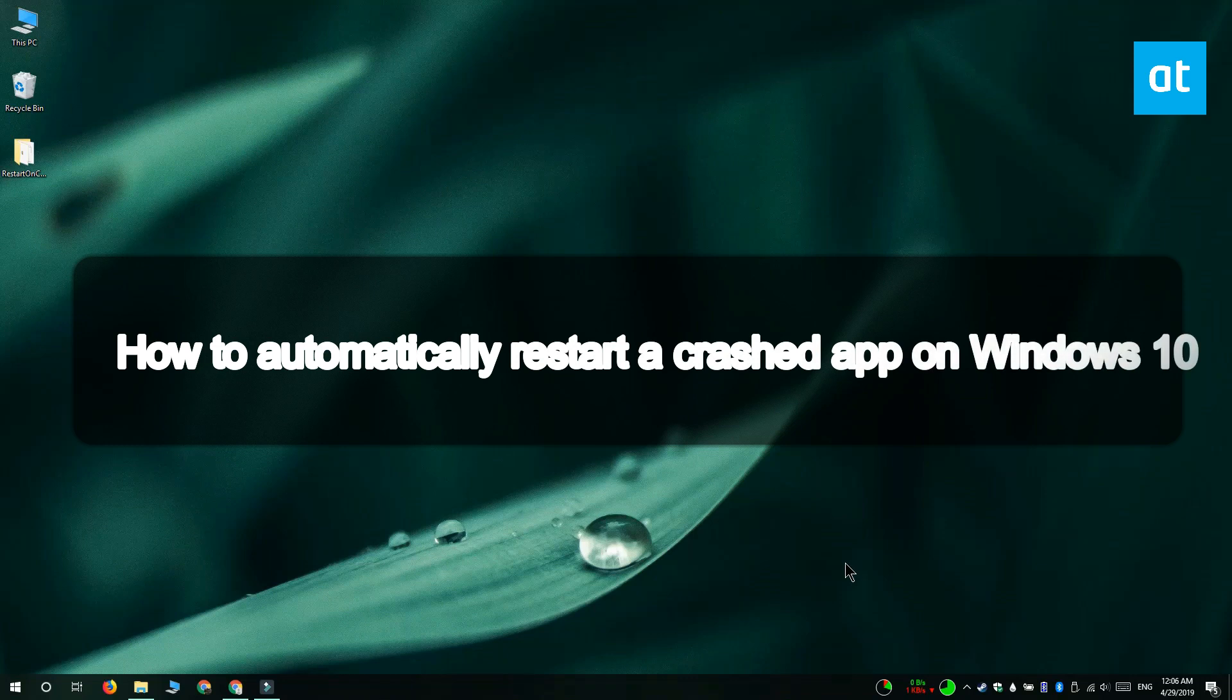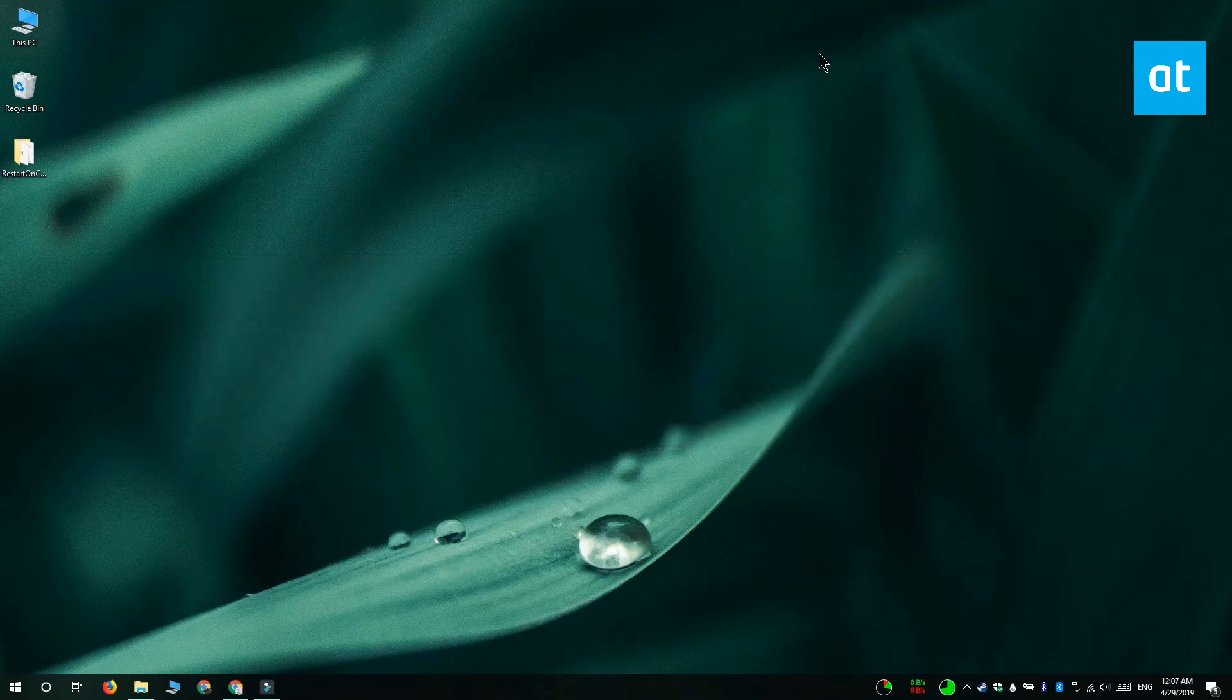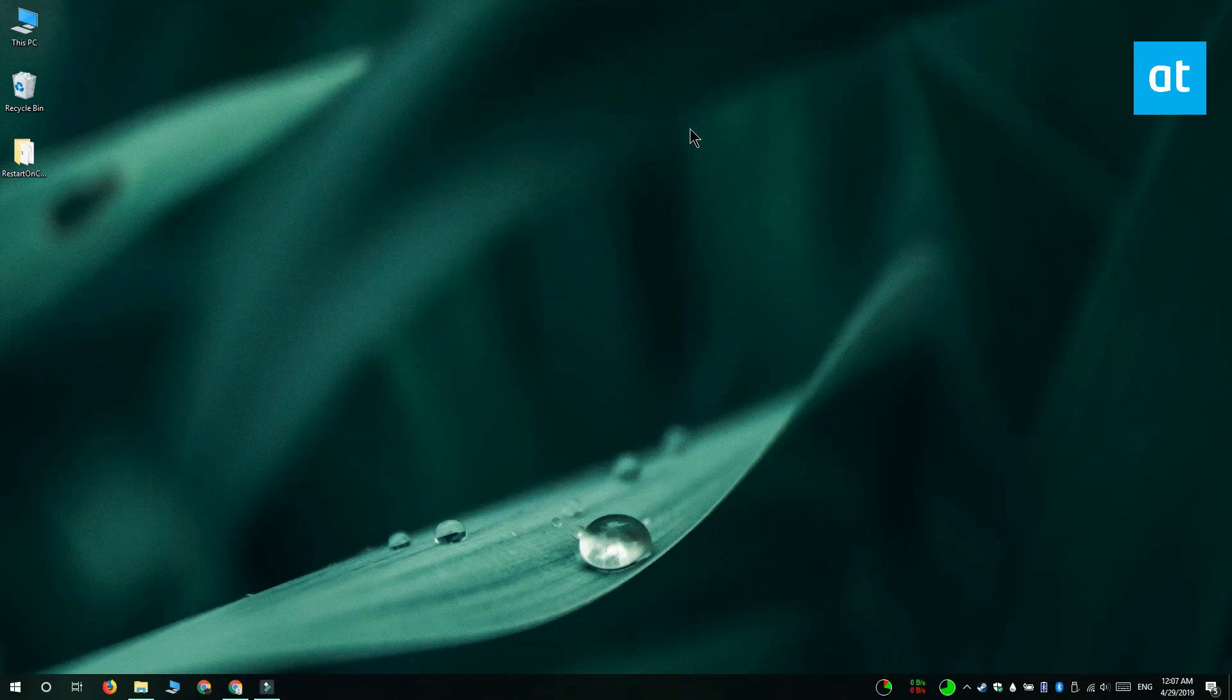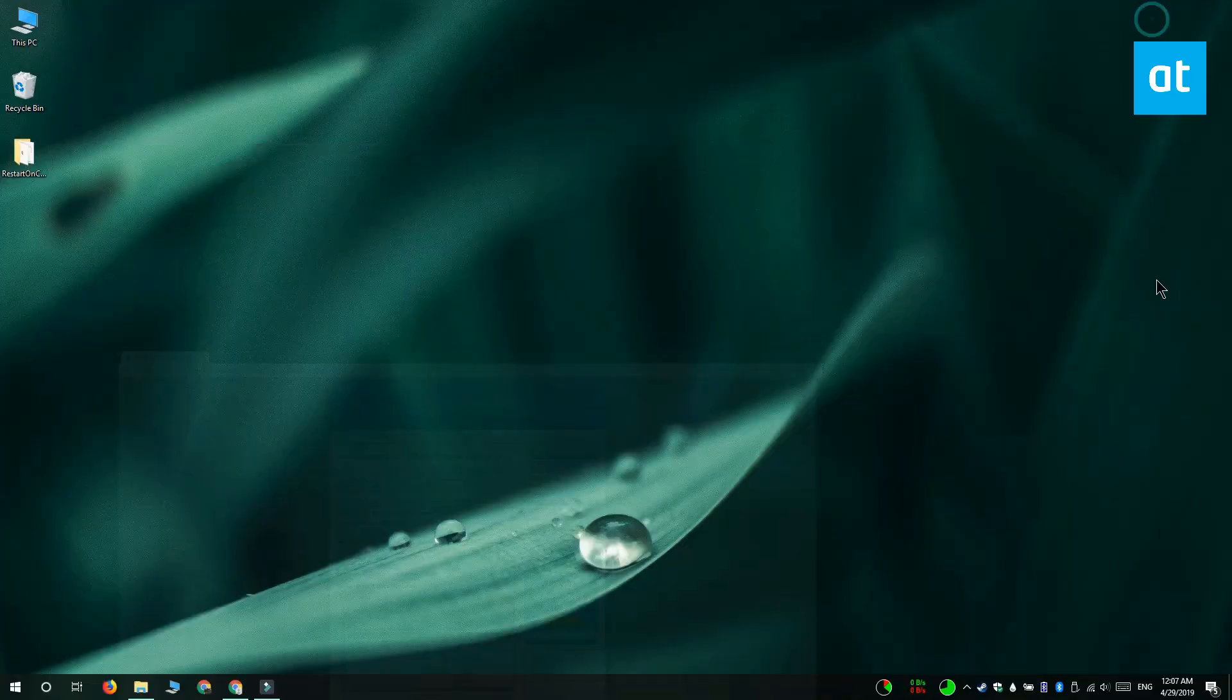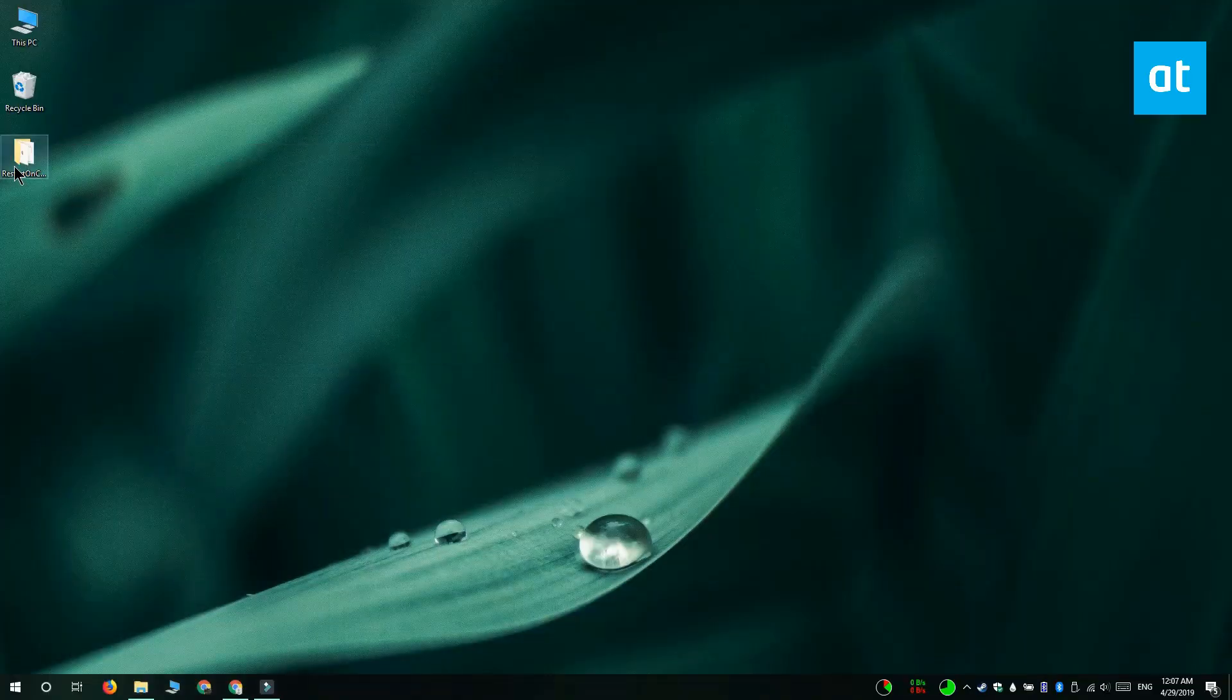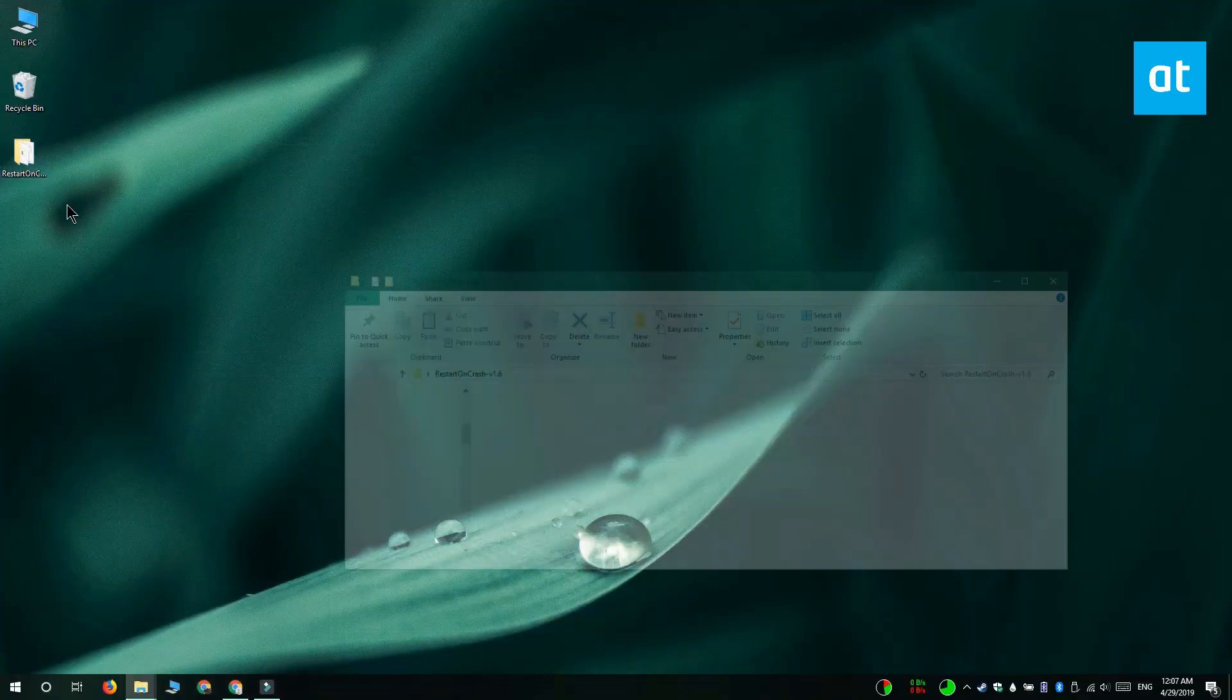Hi everyone, Patma here from Addictive Tips, and I'm going to show you how you can automatically restart an app after it's crashed on Windows 10. So what we're going to do is use an app called restart on crash. Download and run restart on crash.